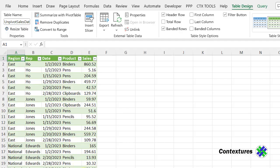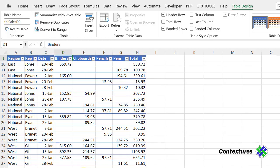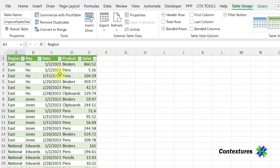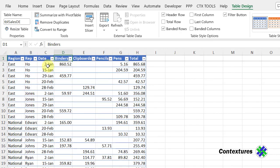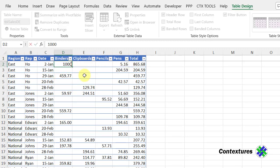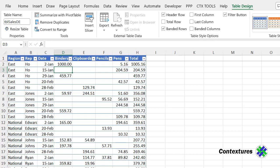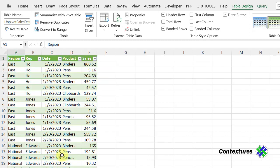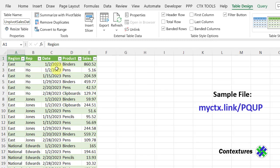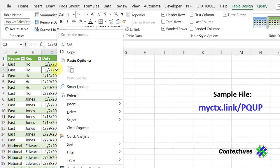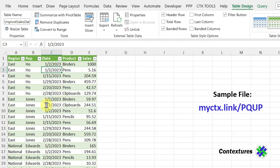So our original sales data is still sitting here. In this new data, I can see this 860 for the binders. If I look at this original data, there's the binders. Now if I change that to 1,000, come back to this data. It doesn't show that right away, but I can right-click, refresh, and it'll update this list as the source data changes.